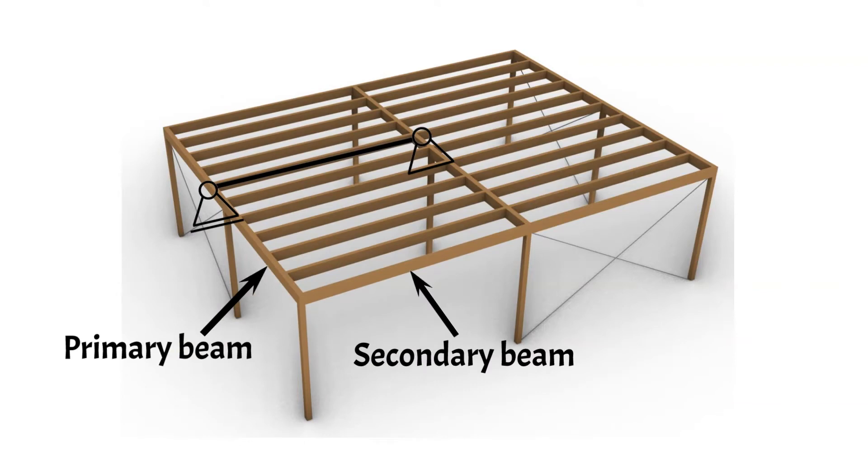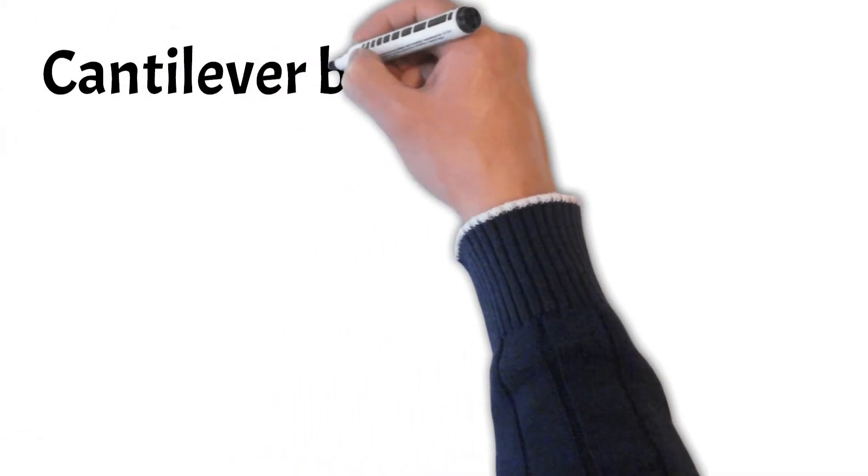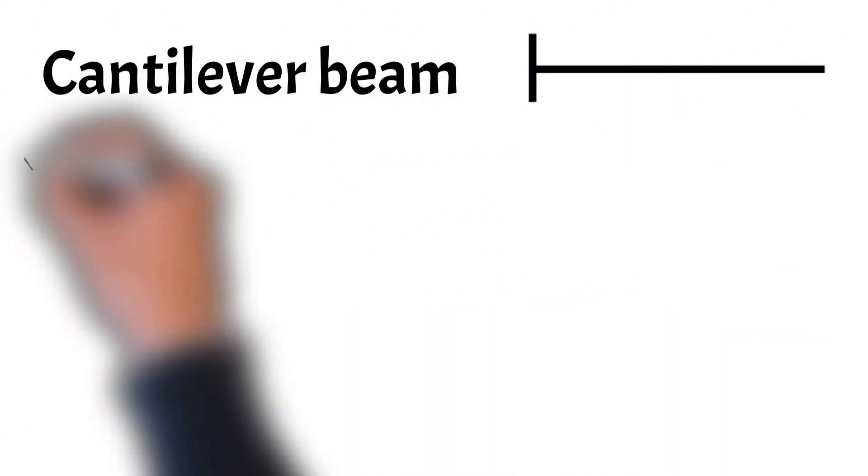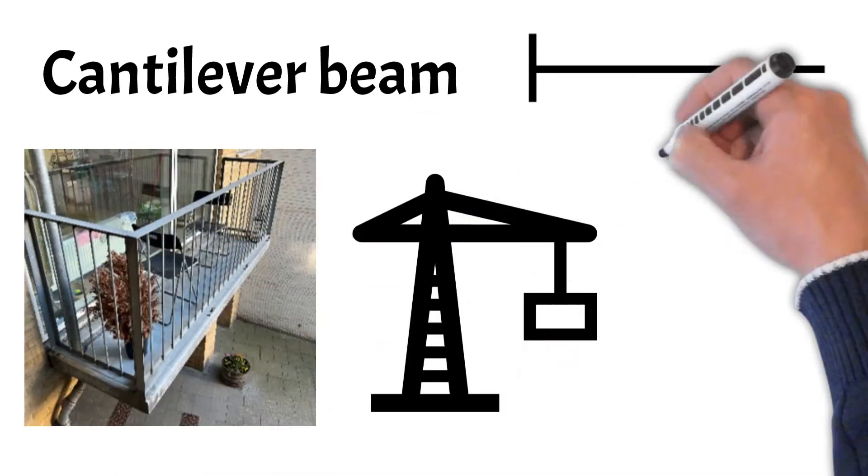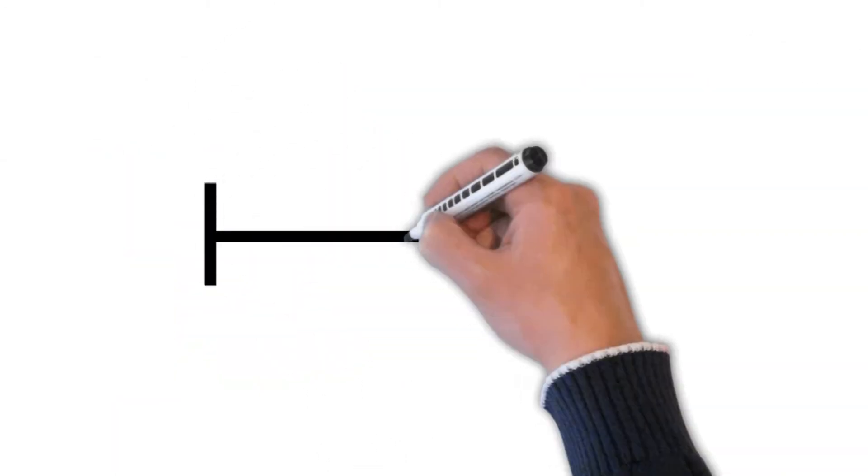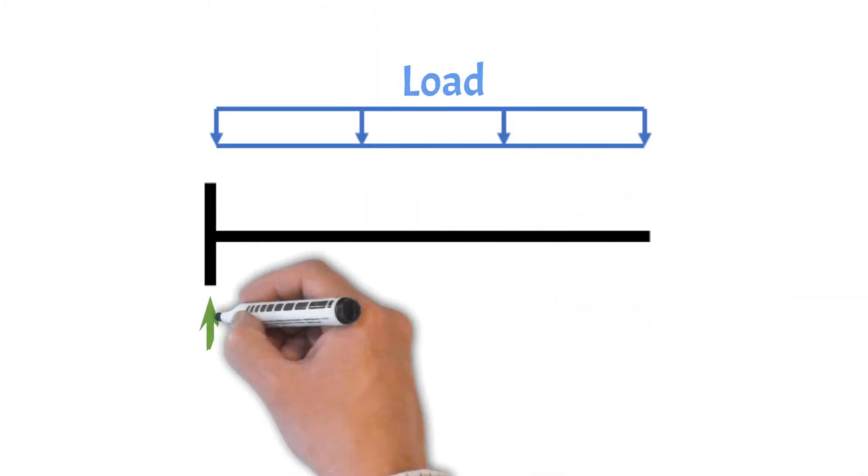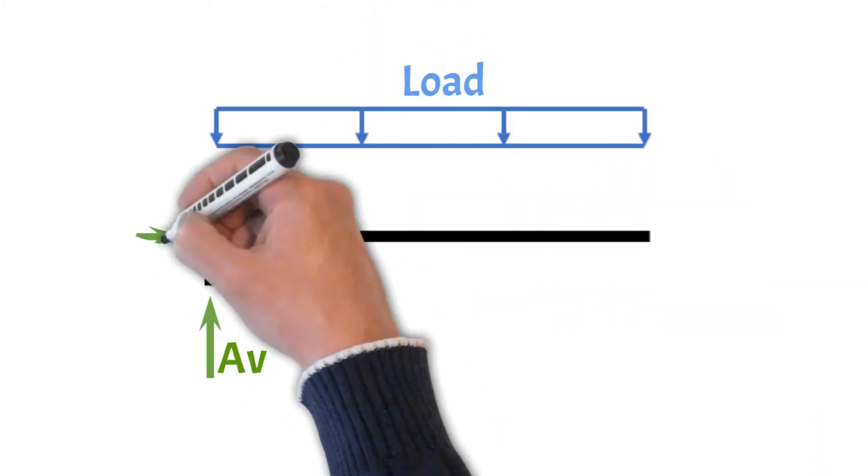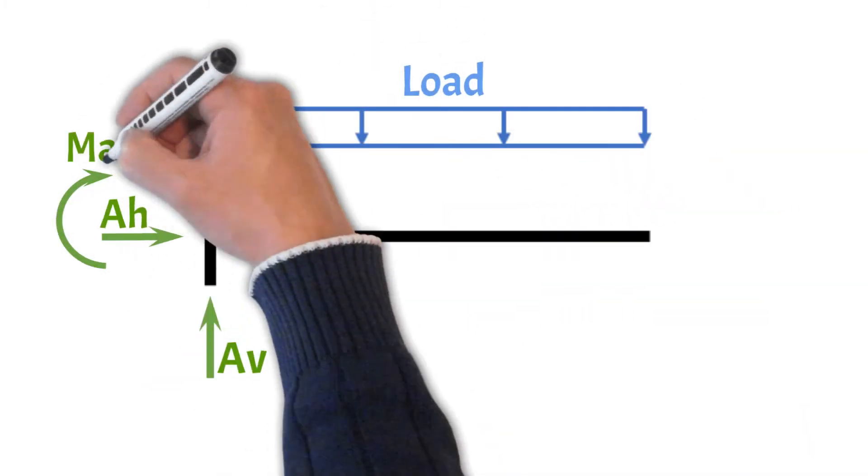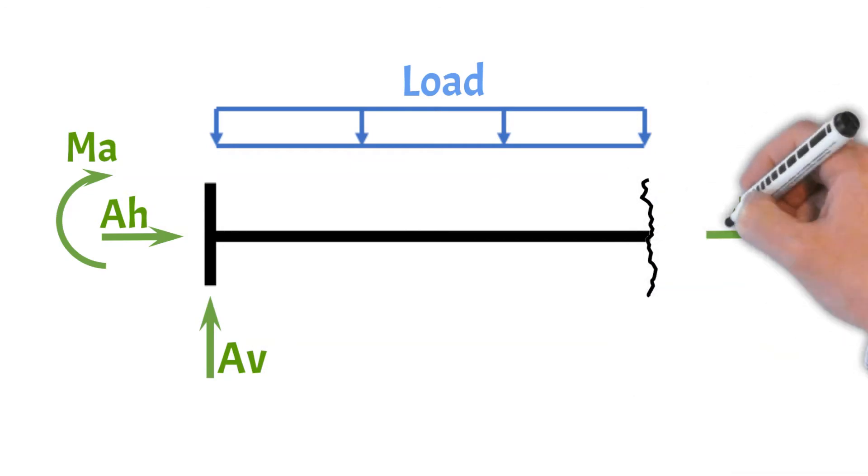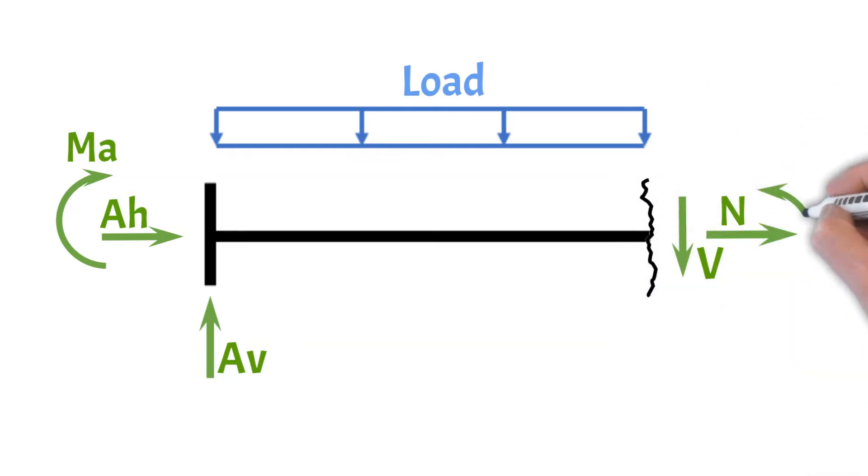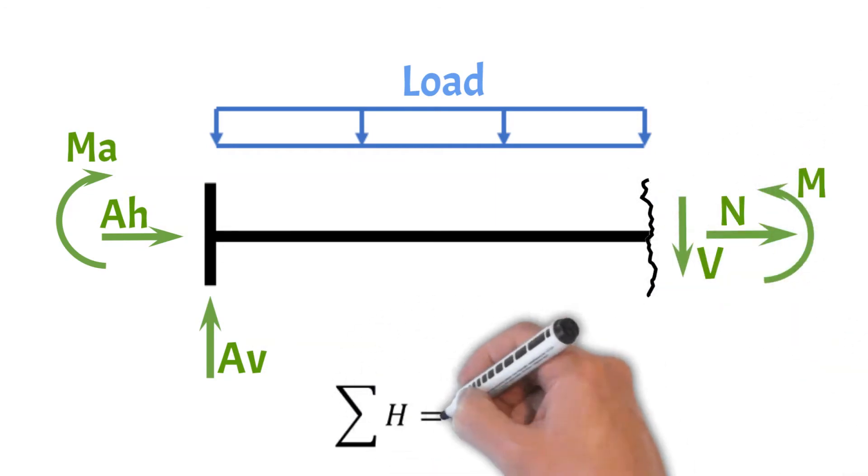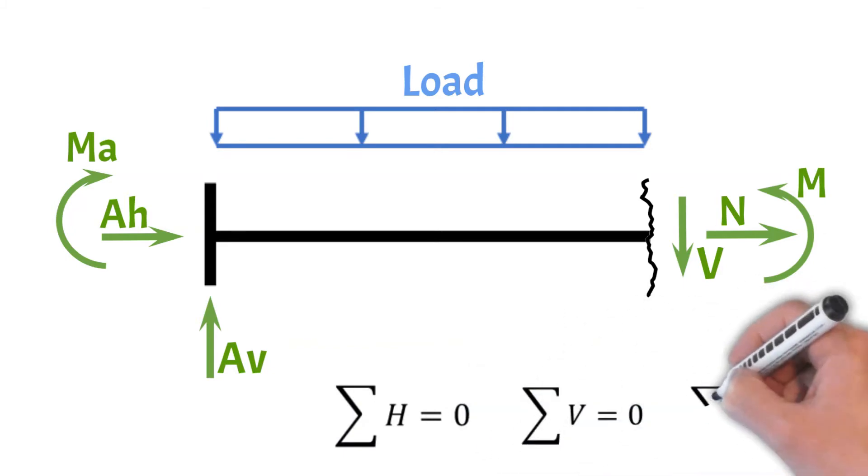The second most used static system is the cantilever beam. There are plenty of cantilever beams in our daily lives, such as balconies, cranes or high-rise buildings. As for the simply supported beam, calculating the internal and reaction forces due to loads is very easy because the static system is statically determinate. This means again that all forces can be calculated by hand with the three equilibrium equations.